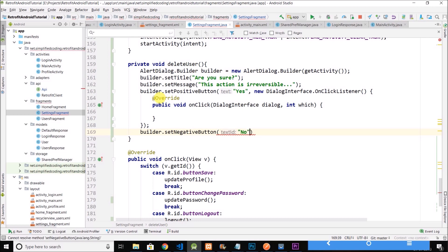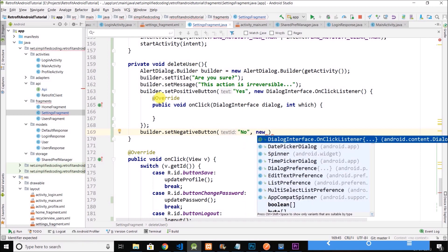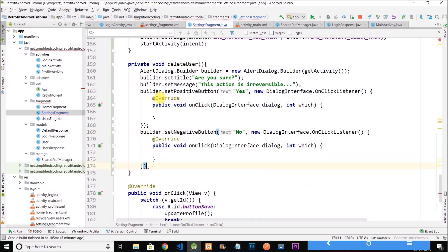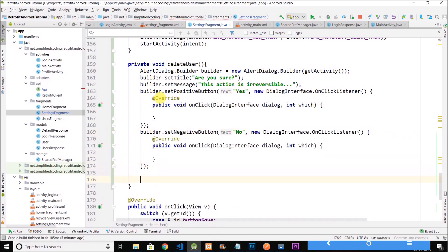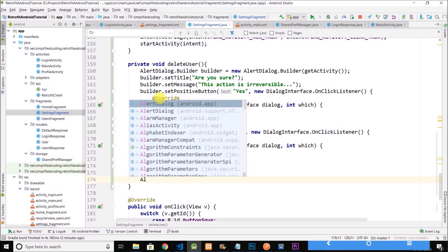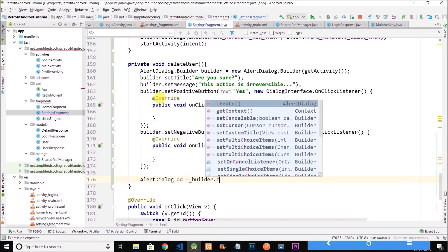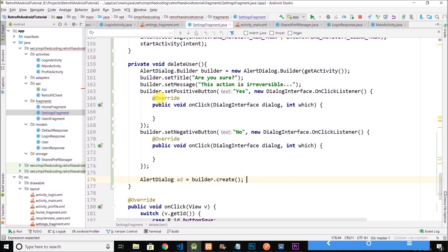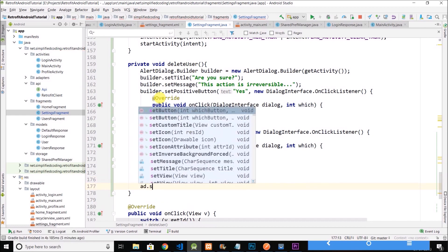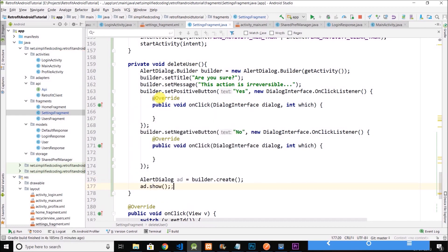And if user will say no, we will do nothing. Then we will create the alert dialog using the builder.create and we will display the alert dialog.